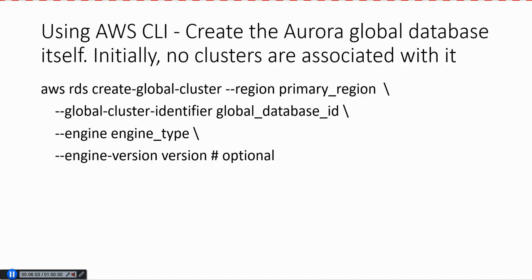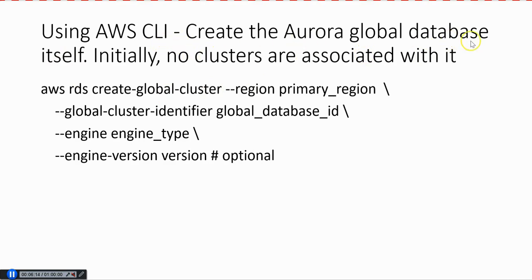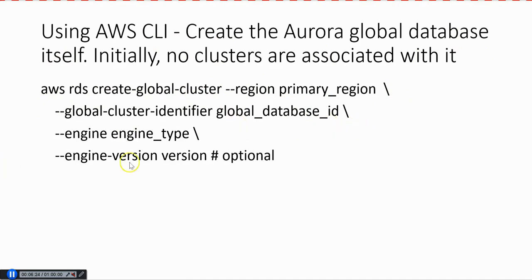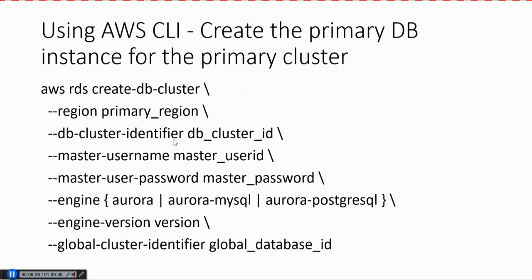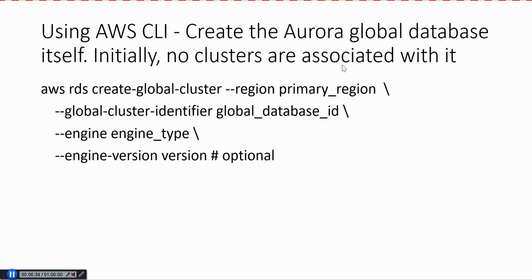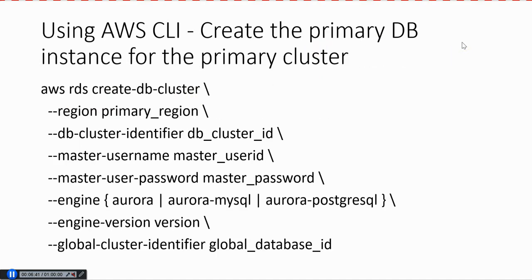How do we do the same with CLI? With CLI, the first thing is we create an Aurora Global Database itself. There is no cluster associated with it. The first step is creating the Aurora Global Database. You give AWS RDS create-global-cluster, then the primary region name, and then the global cluster identifier. This is the first command we will do. The second command is for the primary DB instance for the primary cluster. What we did before was create a global cluster, which is a placeholder for the global database. Now we create the primary cluster and then the primary instance. We give create-db-cluster, region, primary region, cluster identifier,